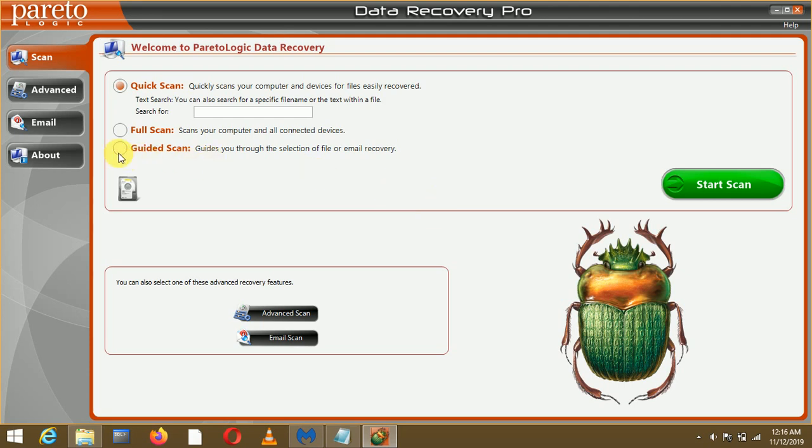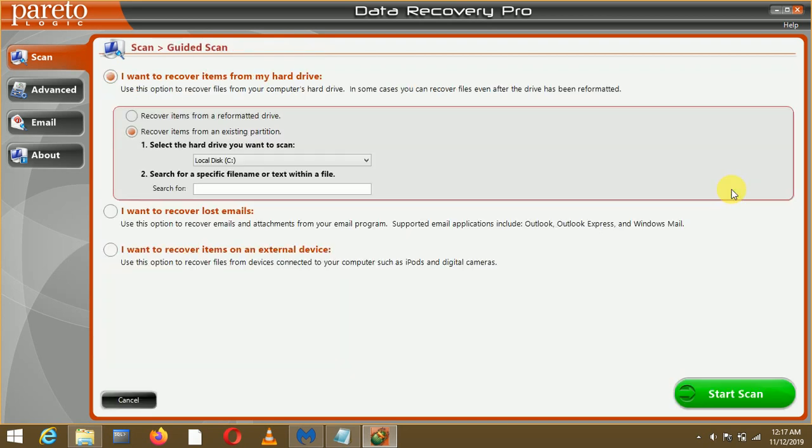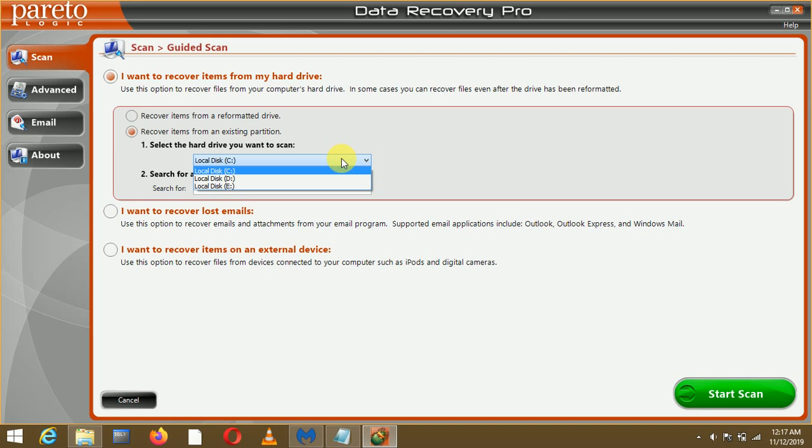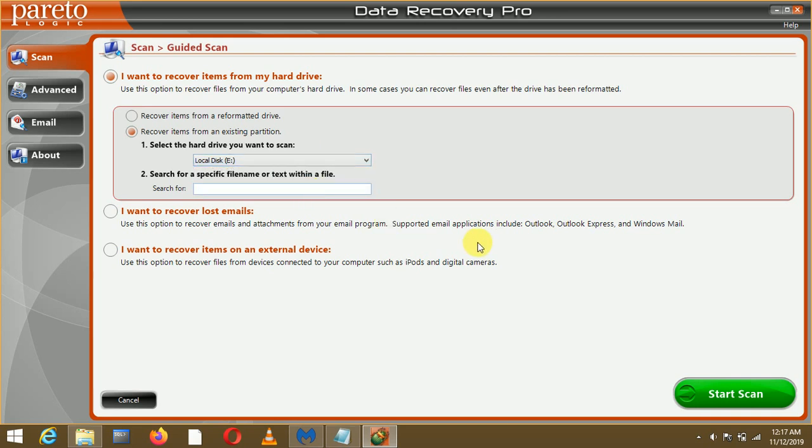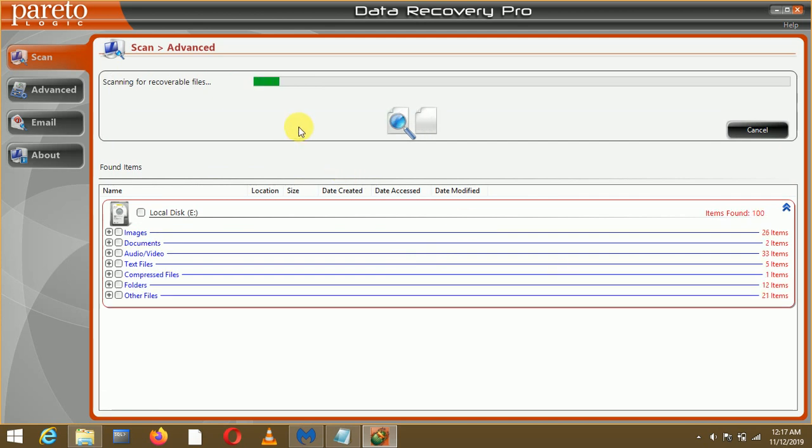Data Recovery will pop up in this fashion and from here you have to click on Guided Scan. If you click on Guided Scan and click on Start Scan, it will ask in which drive you want to perform your scan. For the time being I'll click on E drive and I'll start my scan. It will take some time.